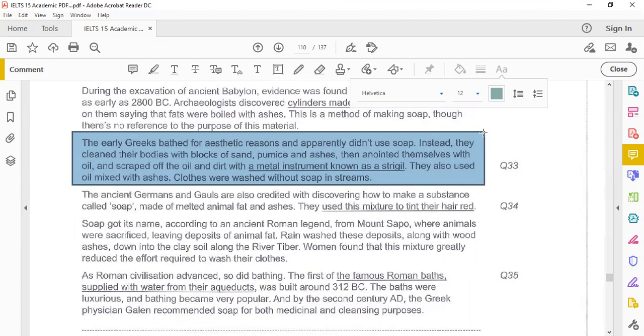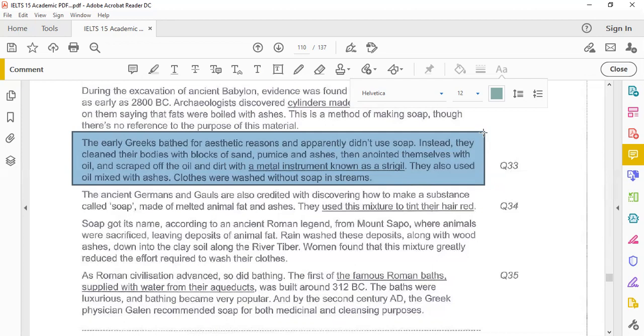The early Greeks bathed for aesthetic reasons and apparently didn't use soap. Instead they cleaned their bodies with blocks of sand, pumice, and ashes, then anointed themselves with oil and scraped off the oil and dirt with a metal instrument known as strigil. They also used oil mixed with ashes. Clothes were washed without soap in a stream.